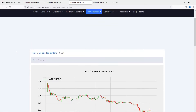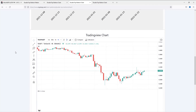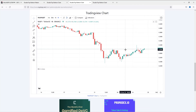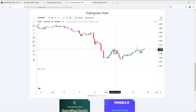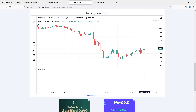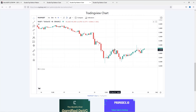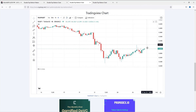Let's look at the second one. In this double bottom pattern, the last price breaks out the neckline. But we can't enter the trade now — we need to wait for the pullback to enter the trade.